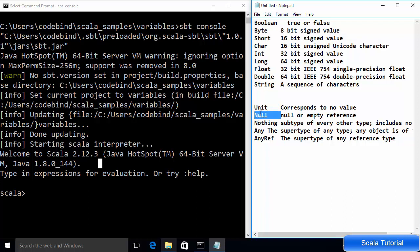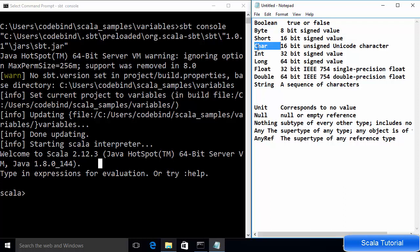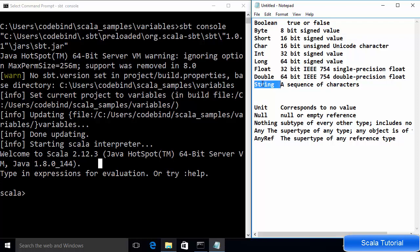Boolean can be a true or false value. Byte is an 8-bit signed value, Short is a 16-bit signed value, Char is a 16-bit unsigned Unicode character, Int is a 32-bit signed value, Long is a 64-bit signed value. Then you have single-precision Float or double-precision Double, and finally String which is a sequence of characters.